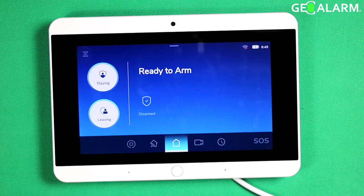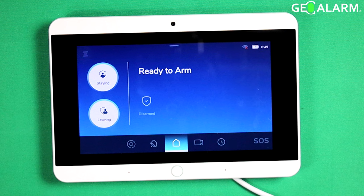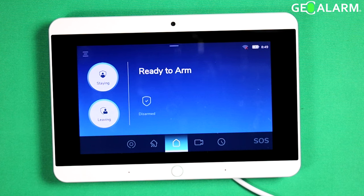Hey everyone, Drew with GeoAlarm, and I am back to talk to you about the GeoAlarm control panel and how to check the history right from the touchscreen itself.